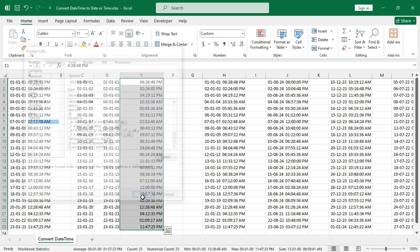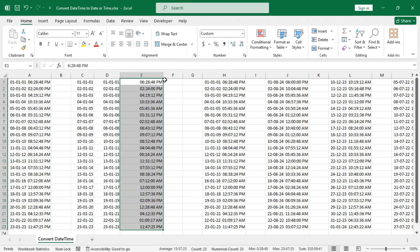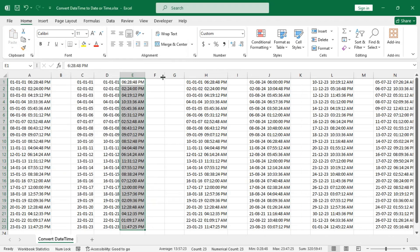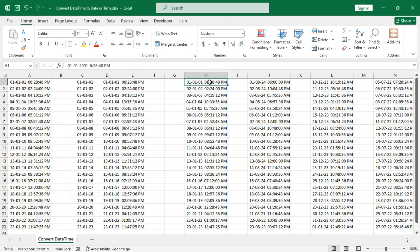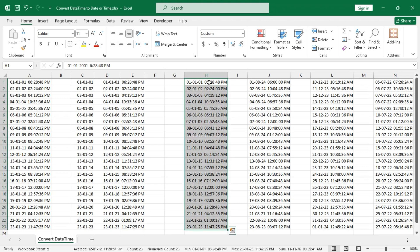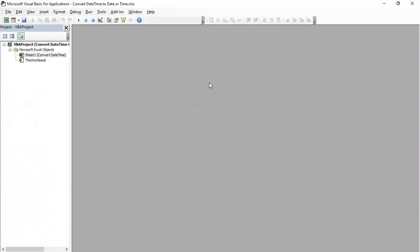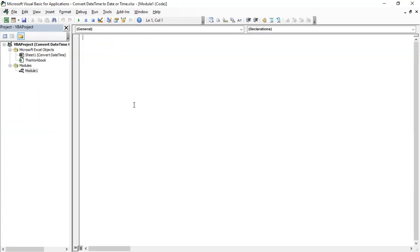Now let's try out the VBA methods. Press Alt+F11 to open the VBA window, insert a new module, and use this code that I have in the clipboard.